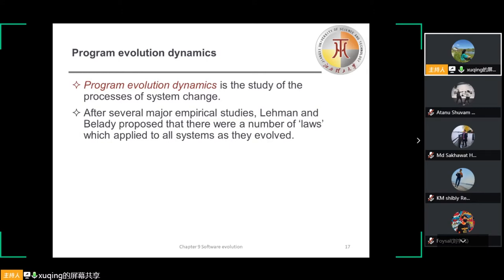After several major empirical studies, Lehmann and Belady proposed that there were a number of laws that applied to all systems as they evolved. In the 1970s and 1980s, these two researchers carried out many empirical studies of system change with a view to understanding more about the characteristics of software evolution.